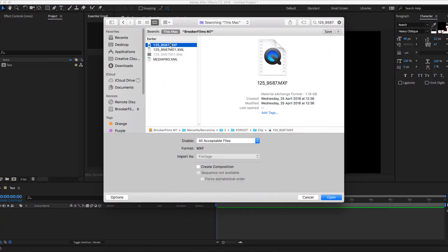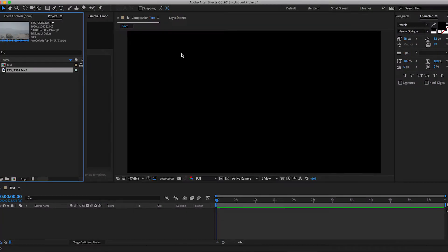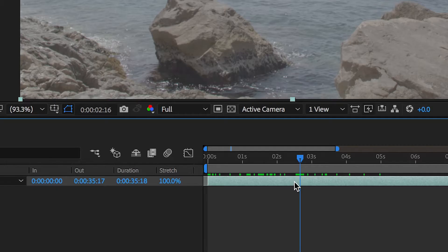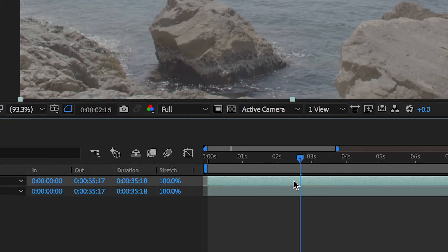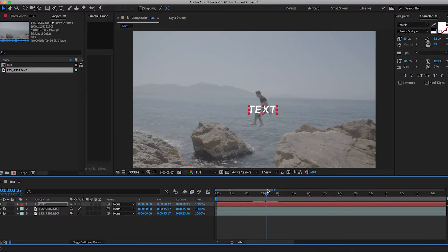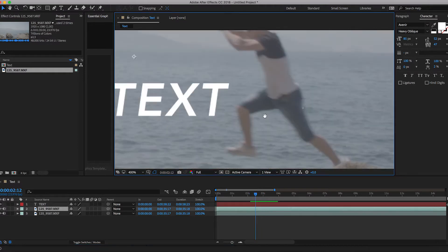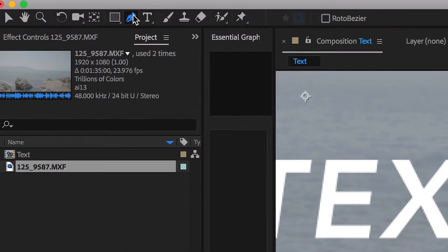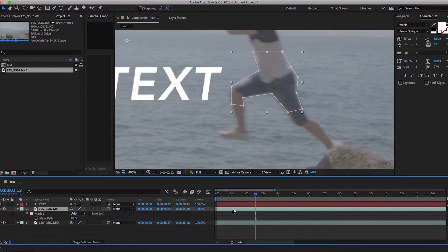Once you have your footage, you're going to want to duplicate this footage layer. Now create your title and position it where you want it within the scene, and then you're going to want to create a mask on top of this footage layer. So when the person passes in front of the layer, go up to the pen tool and draw a mask around the person.